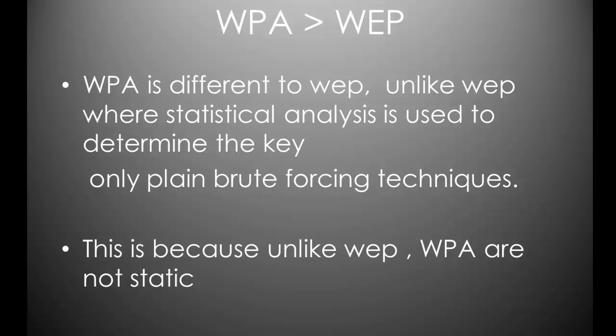WPA is different to WEP, unlike WEP where statistical analysis is used to determine the key, plain brute forcing techniques can be used. Now this means that you test the password, if it doesn't work you move on to the next password, you have no idea about what the key might be, test random passwords until the actual password is found. This is because, unlike WEP, WPA keys are not static.